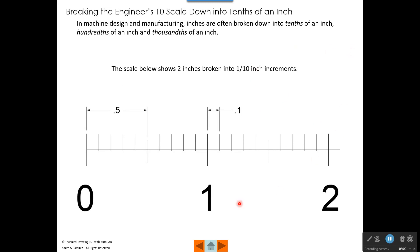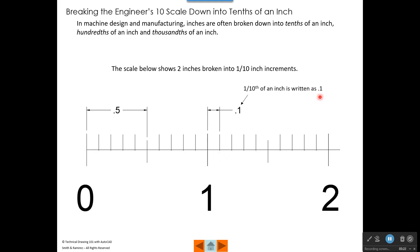What I've done here is I've taken two inches and divided each inch into ten equal parts, so each mark represents one tenth inch increments. The distance from the one to the first mark here is one tenth of an inch. We would write that on a drawing as .1 if we were going to one place precision. The distance from zero to the five tenths mark would be written as .5 using one place precision.